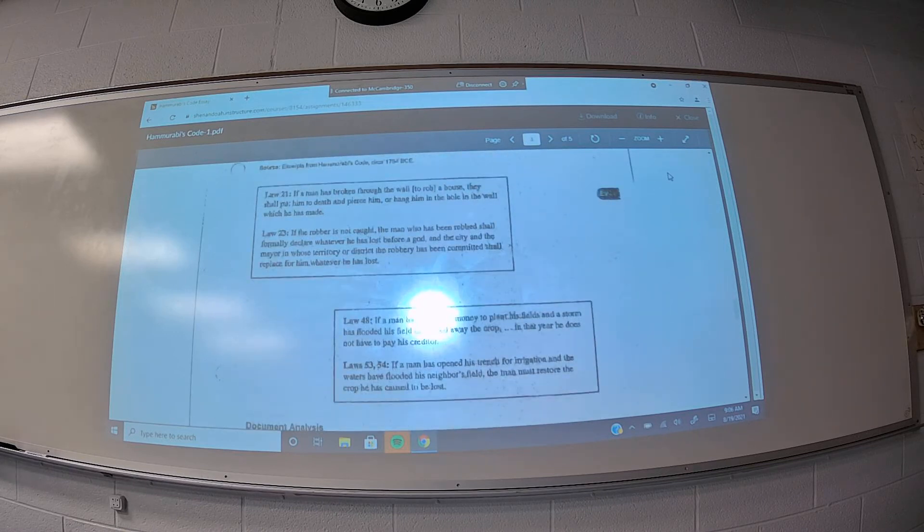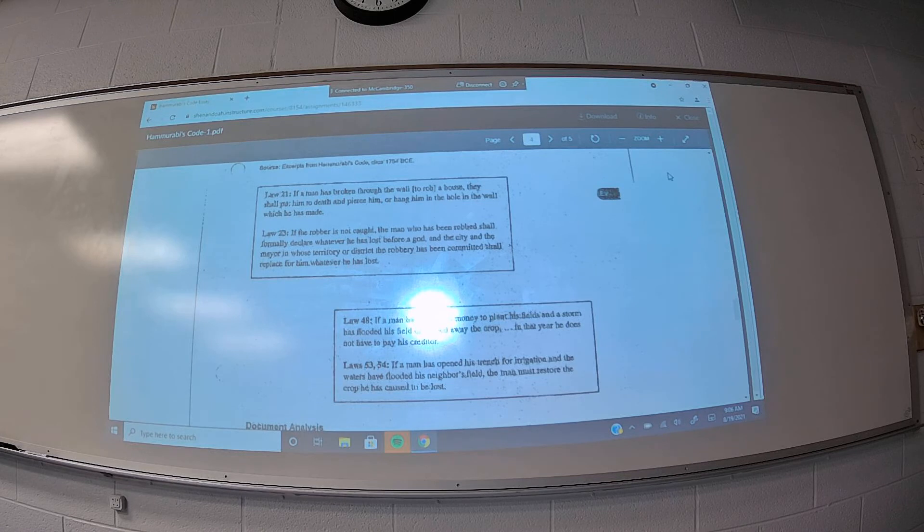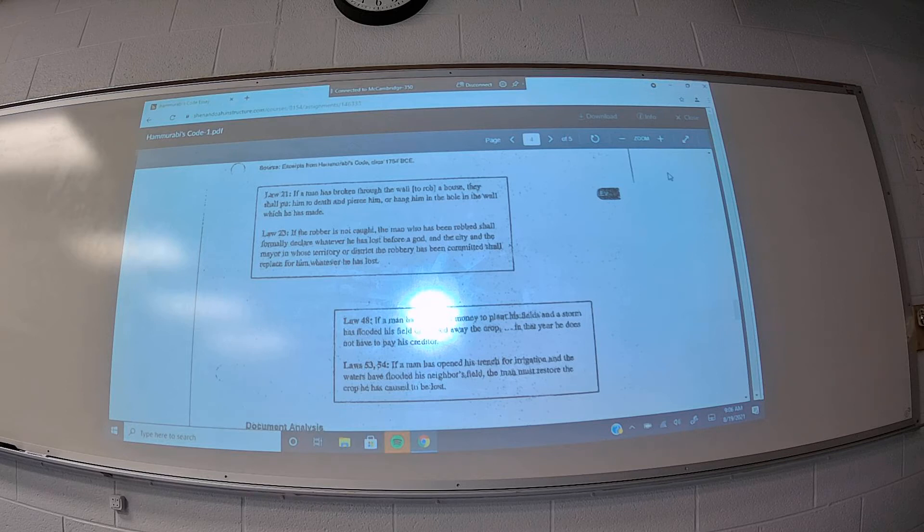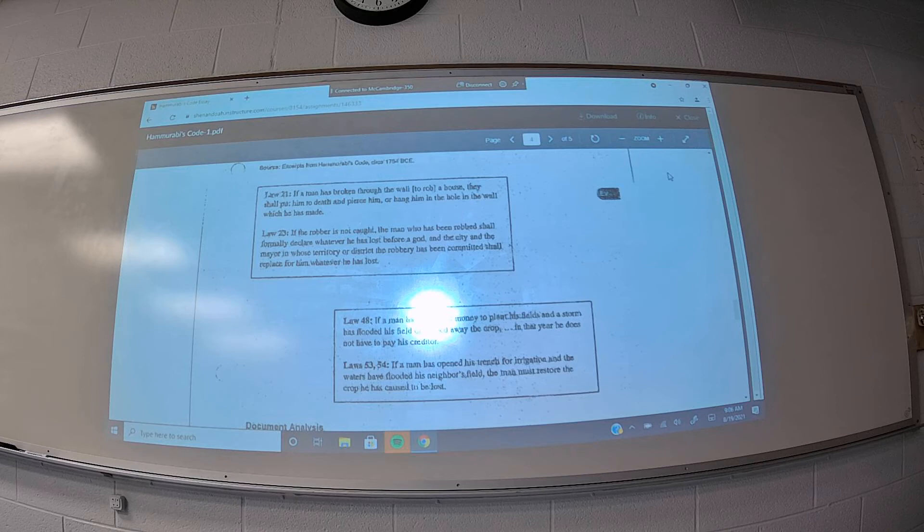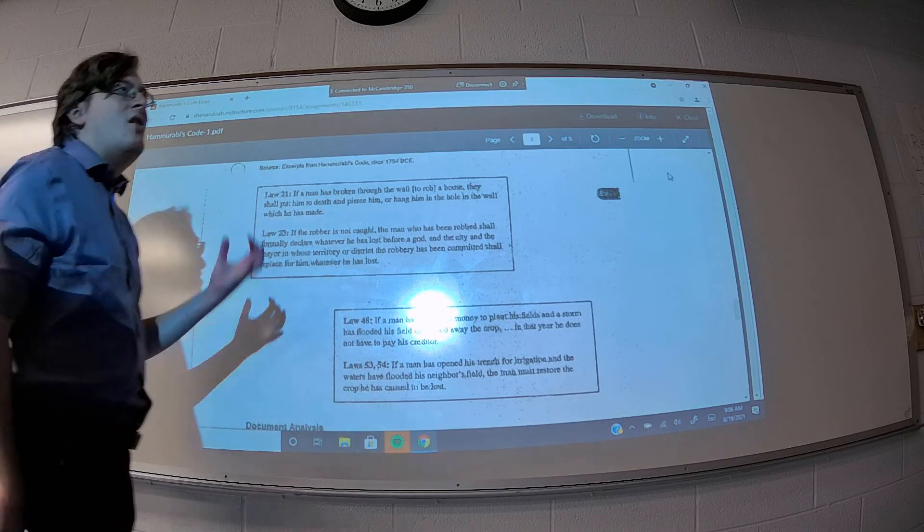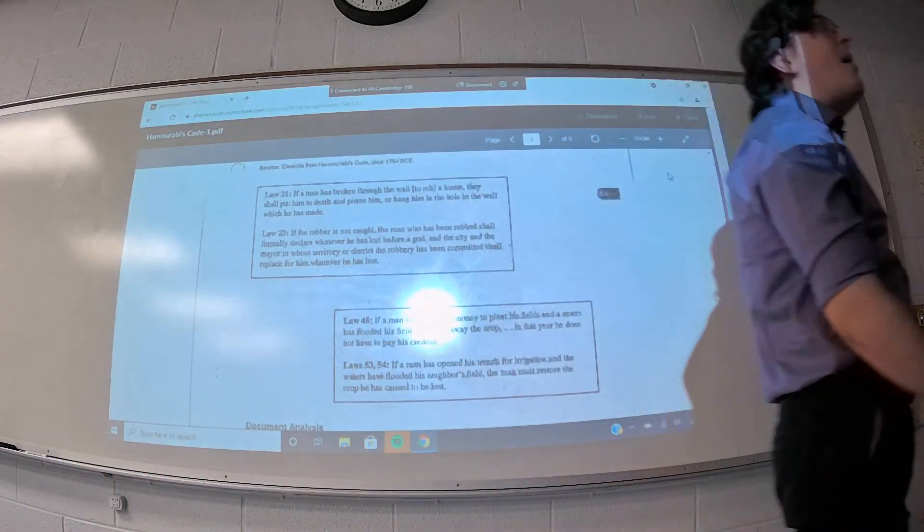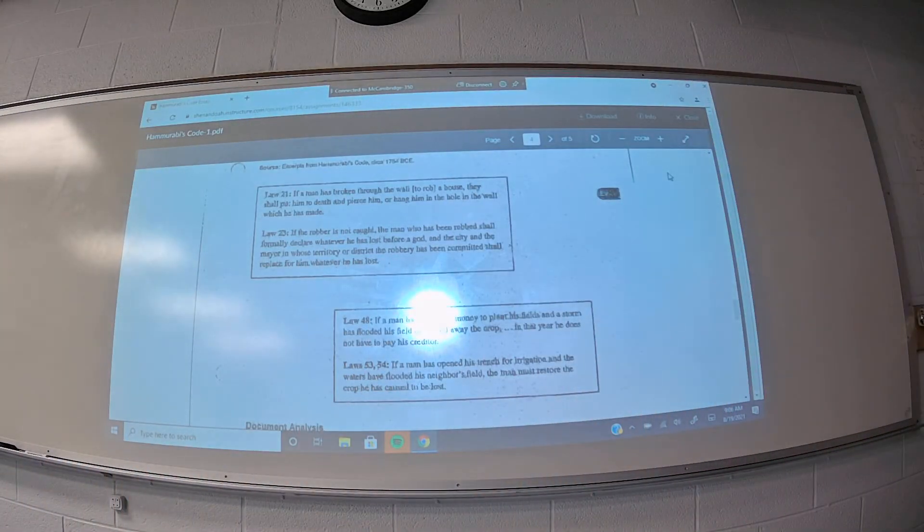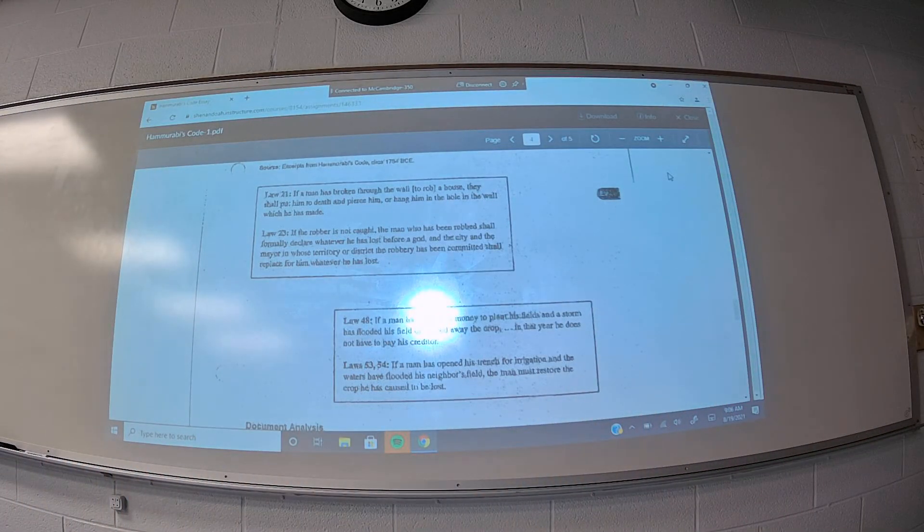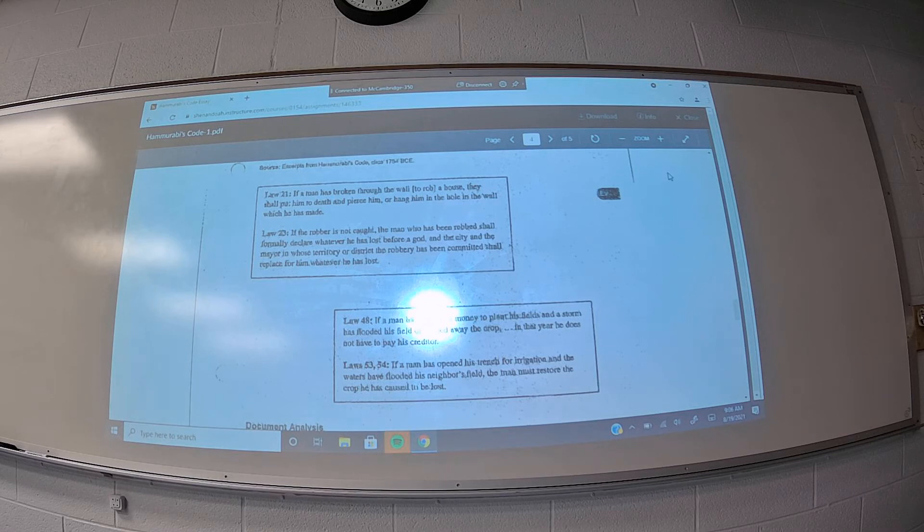Document D, these four laws refer to property, crimes against property, and property rights. So, laws 21 and 23 refer to robbery. And with these laws, you can see a respect for property rights, a pretty intense respect for property rights, the punishment for breaking into a house is death. But also, what's interesting is that these laws also indicate that...